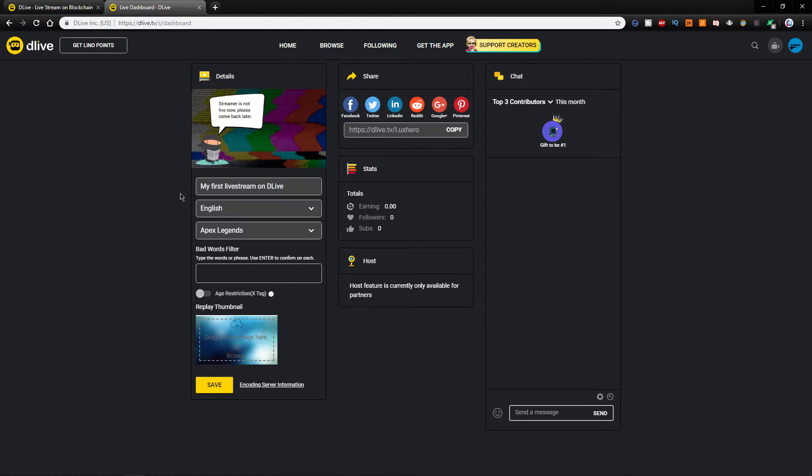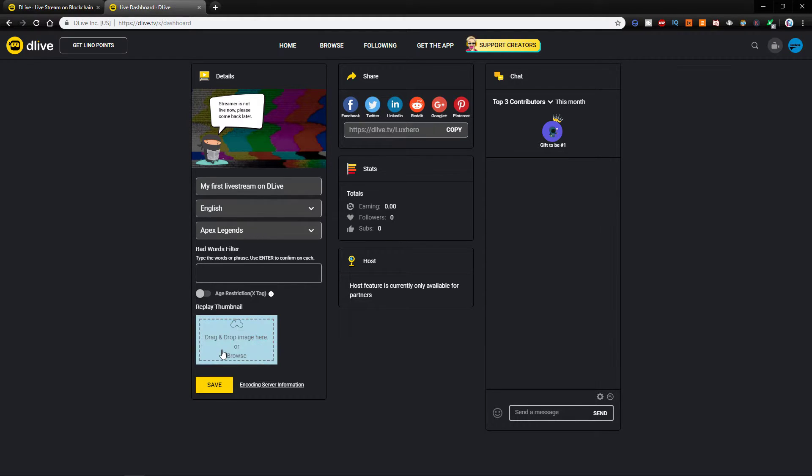Here, you will have to enter your title, spoken language, the content you want to show, a bad words filter if you want to use it, and lastly, upload a thumbnail.